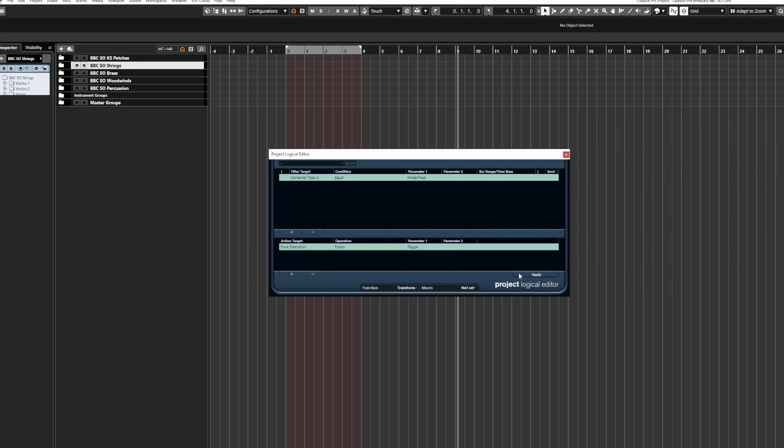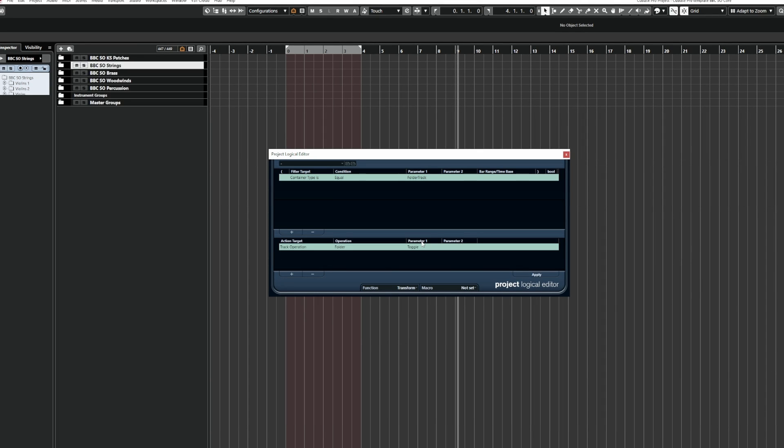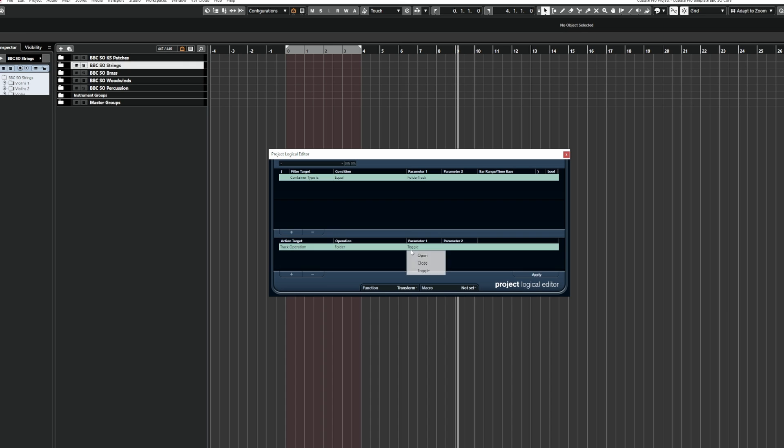So this works similarly to when you hold control and you click a folder, except for the difference is that's a toggle function. So if I select that to toggle and click apply, it'll open all the folders and if I click it again, it'll close all the folders, but we don't want to do that.